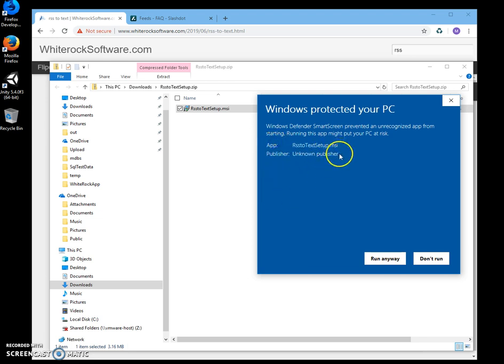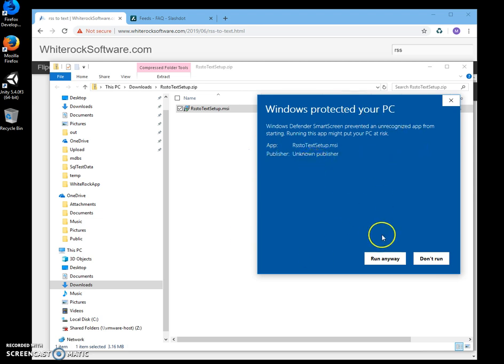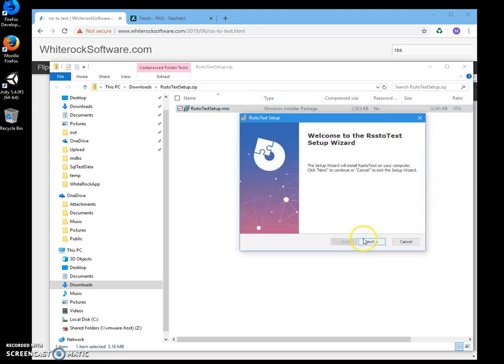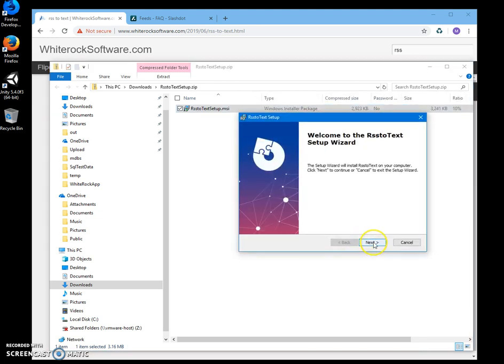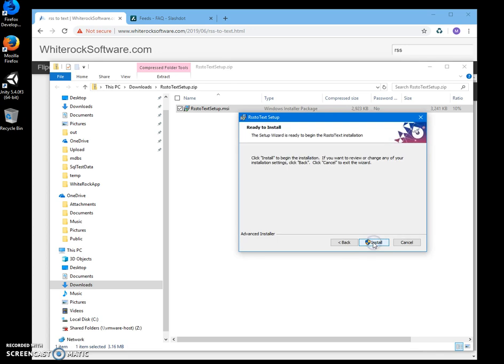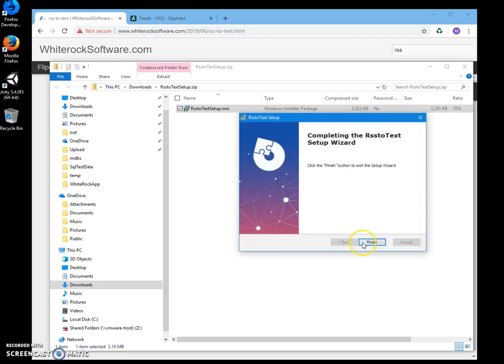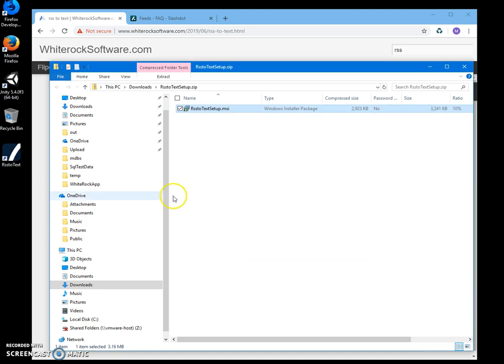Because I'm not a registered publisher, you can see 'publisher unknown' - this is Windows showing me this. I just click here on 'run anyway' to start installation. Click on next, then install, click on yes here, and finish.